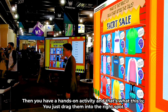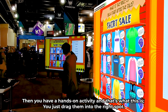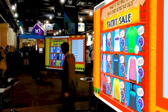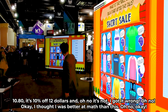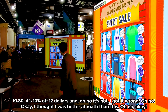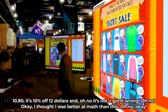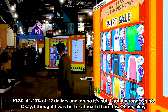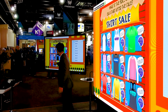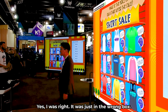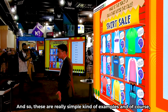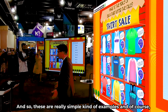Then you have a hands-on activity — you just drag them into the right spot. So $10.80 is 10% off $12... and no, I got it wrong. Okay, yes, I was right — it was just in the wrong box. So these are really simple kind of examples.